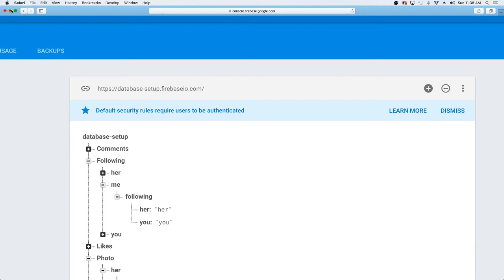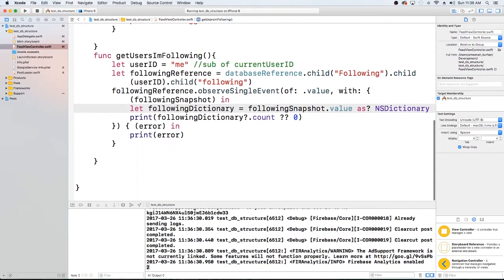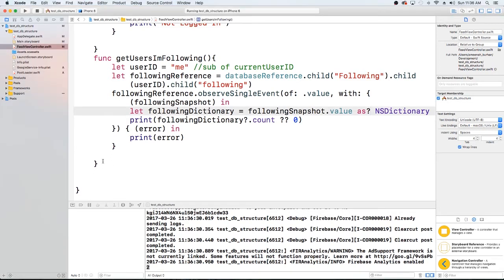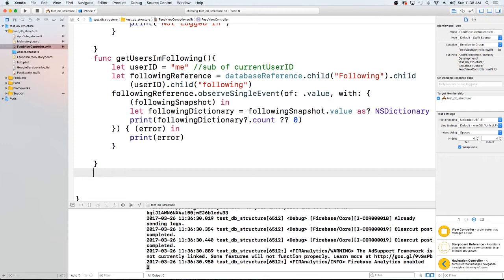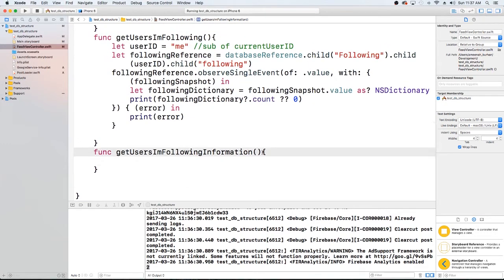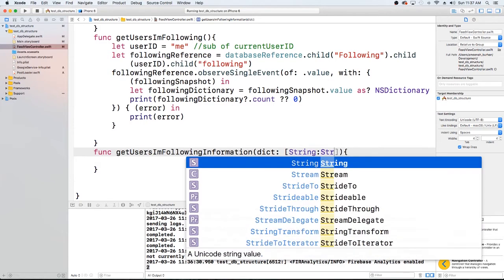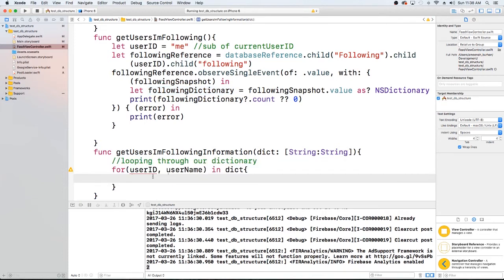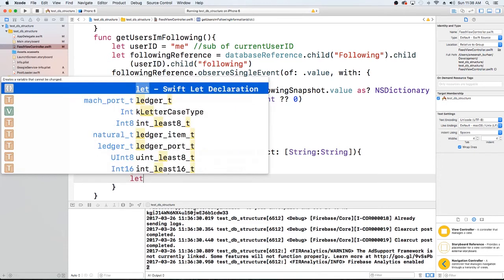Now that we have all our followers, we want to loop through them and grab their information. Let's create a method to get their profile information. We'll have it take a dictionary parameter — a String-to-String type — pass that dictionary in when we call it, then loop through to get all of our information.